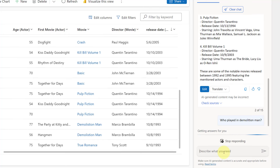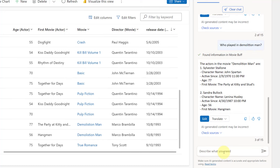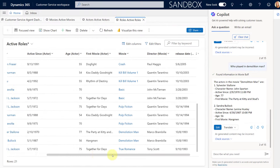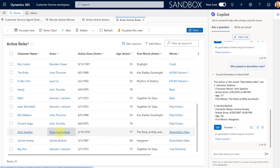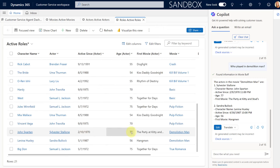Who played in Demolition Man? Notice that I'm not saying 'who is the actor in the movie Demolition Man' — this is that natural language understanding of the intent of the agent. And it actually picks that up. We have Demolition Man, we have Sylvester Stallone, the character name coming from the roles table, his age of 77 coming from the actor table, how long he's been active from the actor table, and his first movie also from the actor table. And the same thing for Sandra Bullock — it all looks pretty accurate.